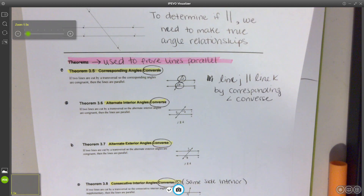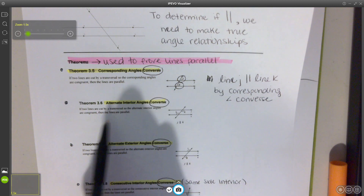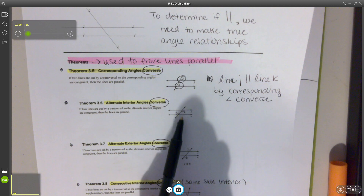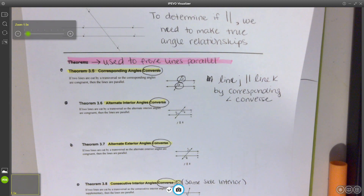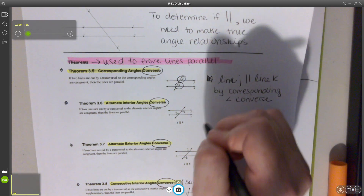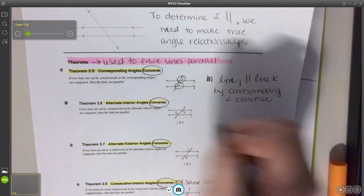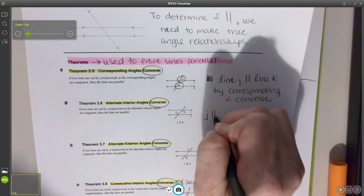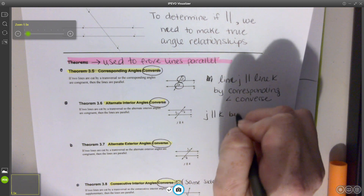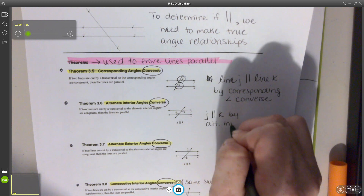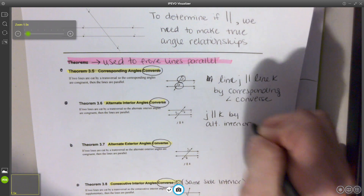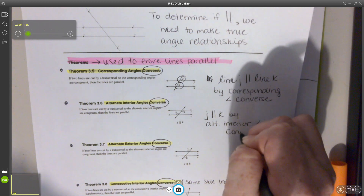We need to make sure that these two are congruent, and they are because of the curve markings, so I could say that J is parallel to K. Then here we have alternate interior angles. You can see angles 4 and 5 are alternate interior. They are congruent, so that means I could say J is parallel to K by alternate interior angle converse.